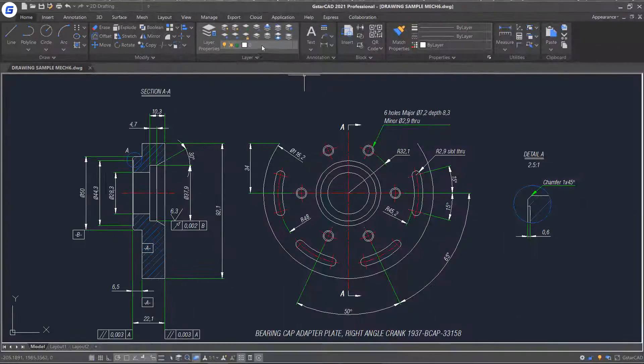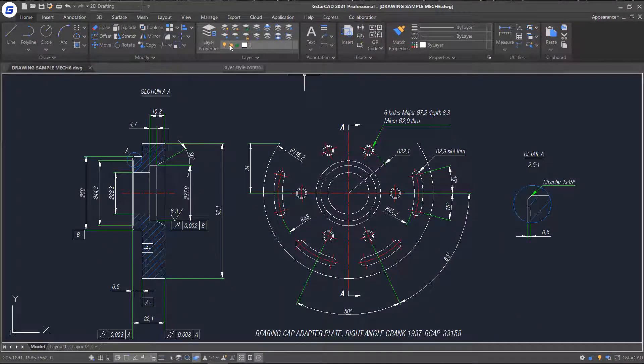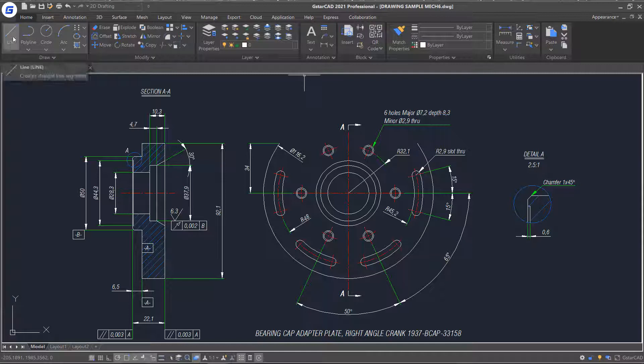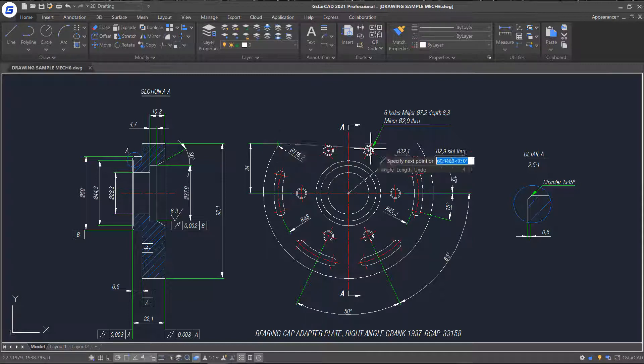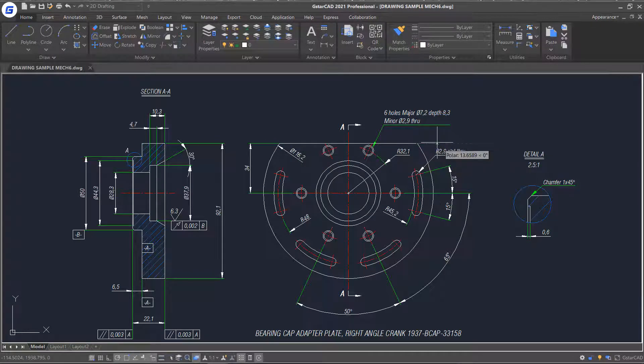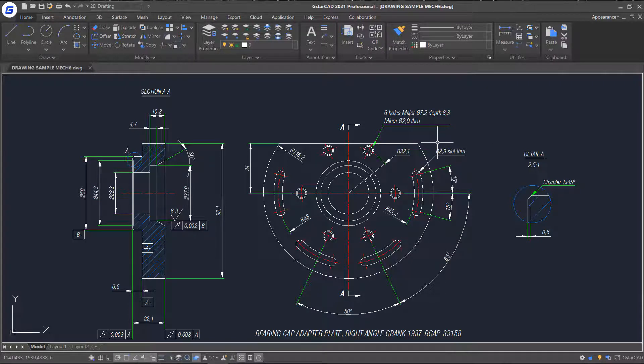Now the current layer is layer 0 which is all turned on, thawed, unlocked and has a color associated white. If I draw a line, you will notice that it takes on the properties of current layer. So the line is drawn on the object layer and will by default receive the properties of that layer.